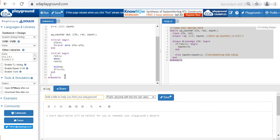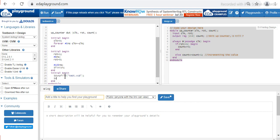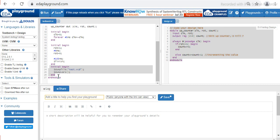Now in order to view the waveforms, let us write another code here: $dumpfile and $dumpvars. These lines of code will help us to see the simulation waveforms.